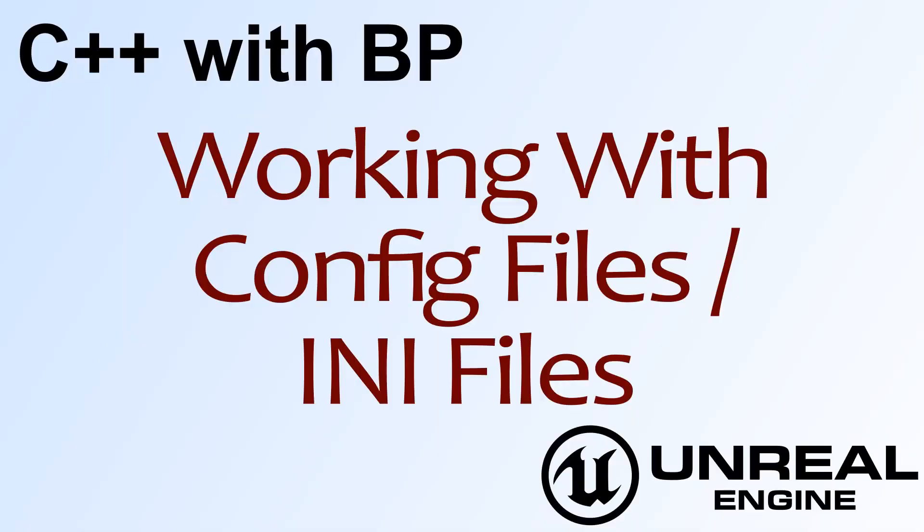Hello and welcome to the video for C++ with Blueprints working with config files slash INI files.